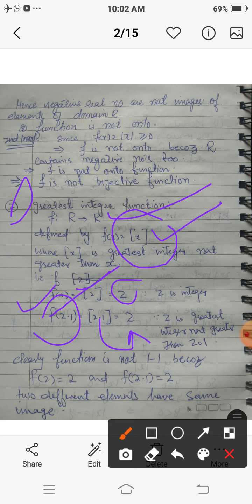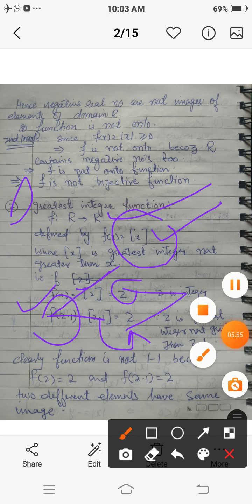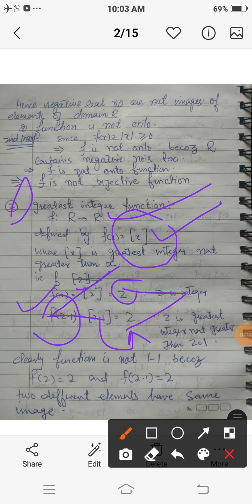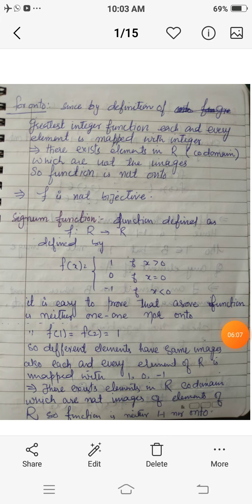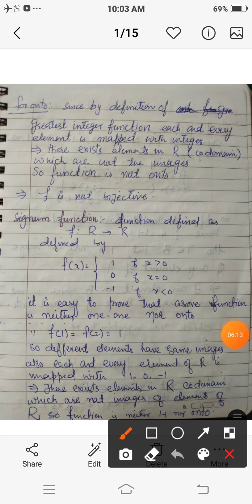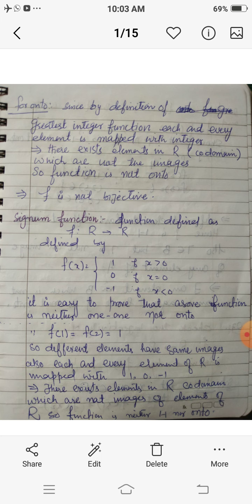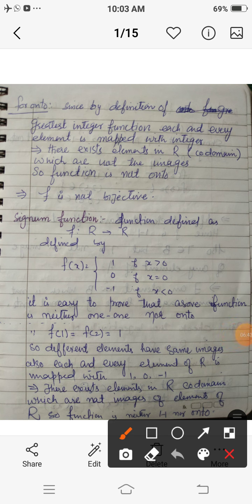We have two different elements, 2 and 2.1, mapped to the same image. Hence this function is not one-one — it is a many-one function. For onto: the real set contains both integers and non-integers, but the greatest integer function only maps real numbers to integers. So the image set only contains integers; non-integer numbers are not images of any element. Hence this function is not onto.